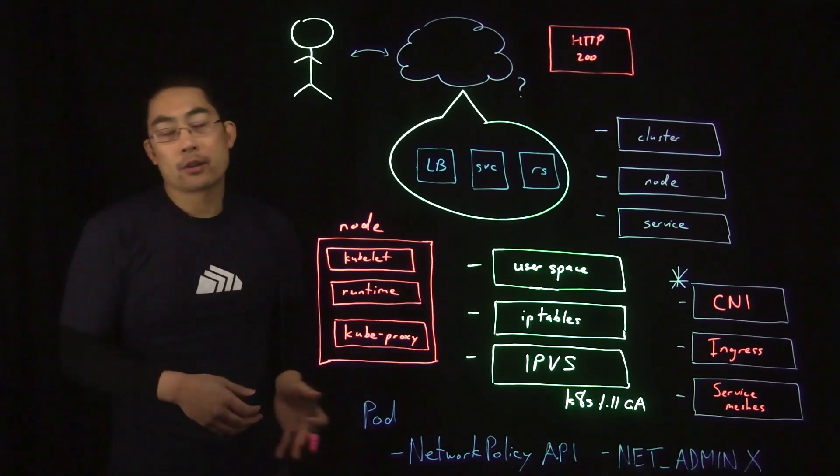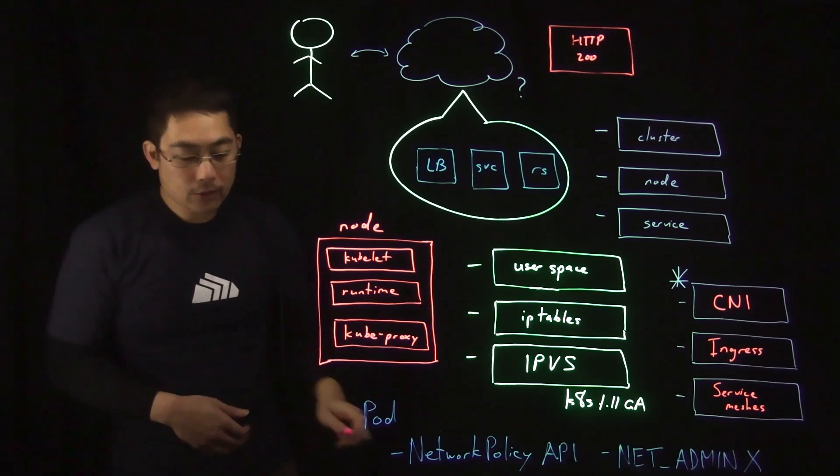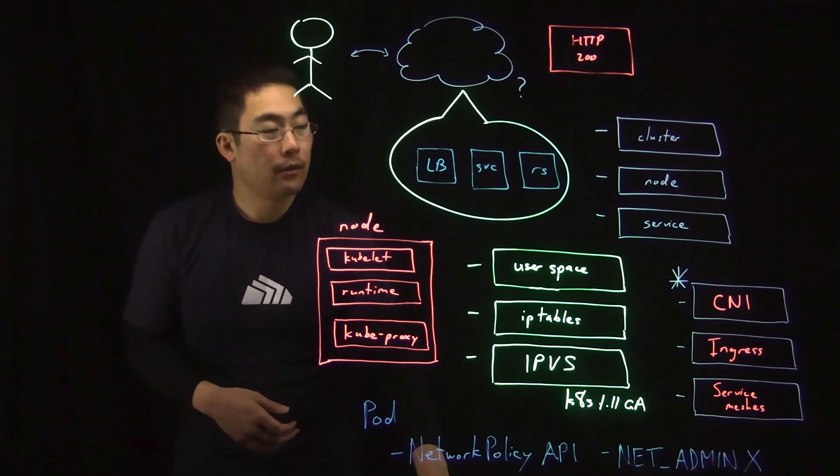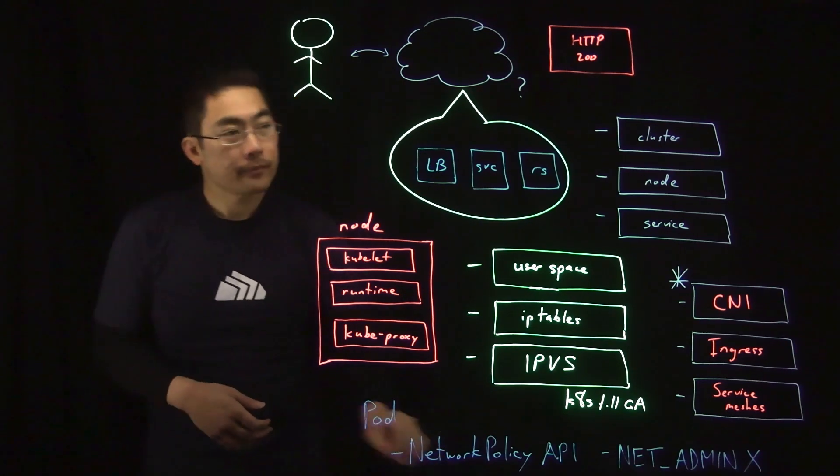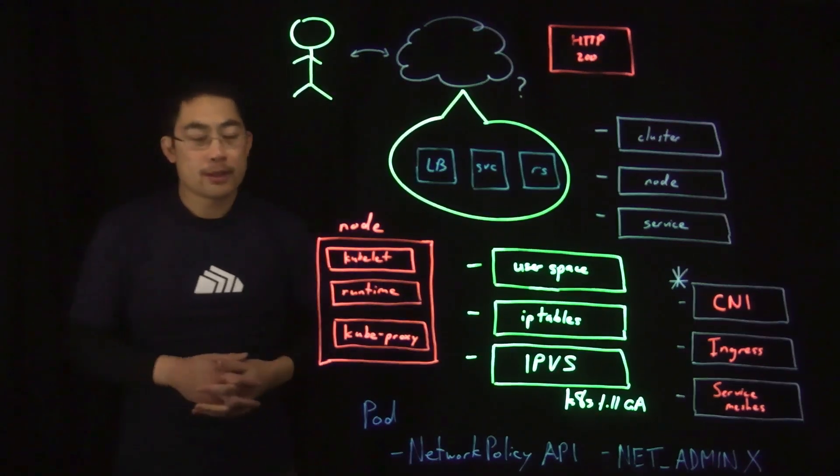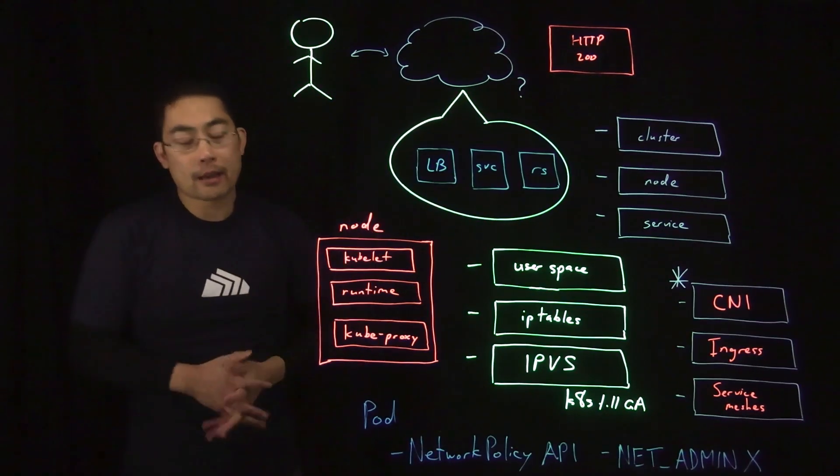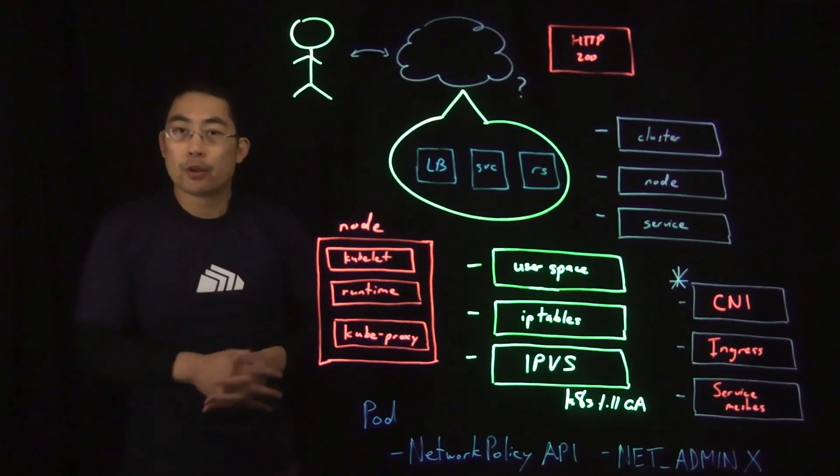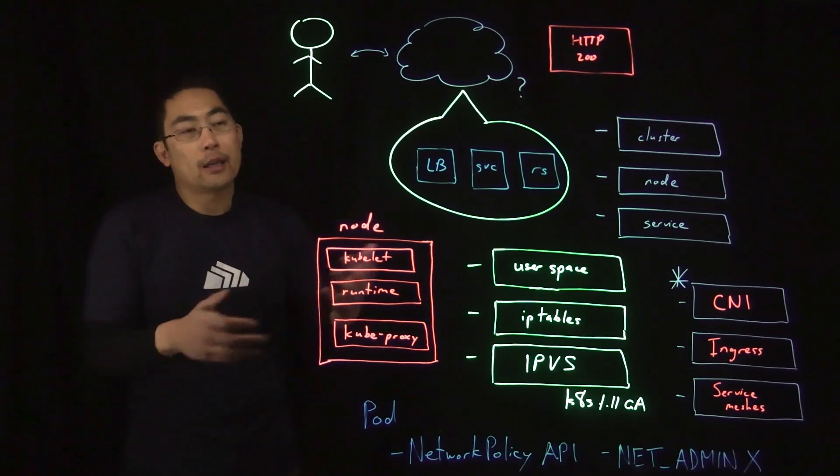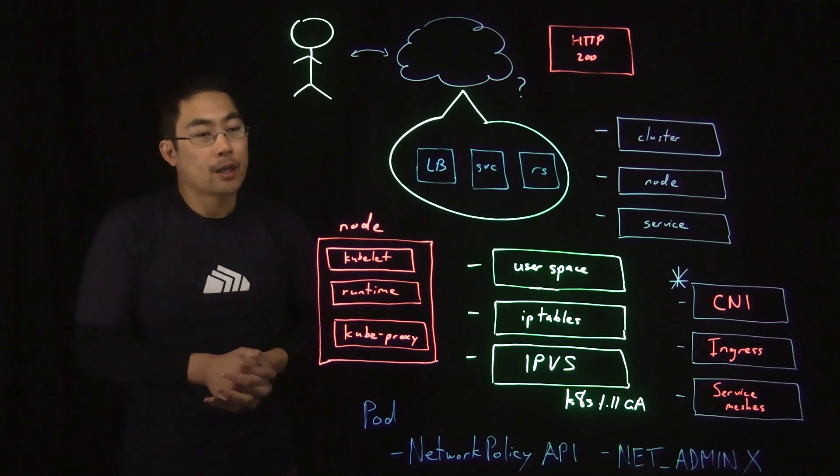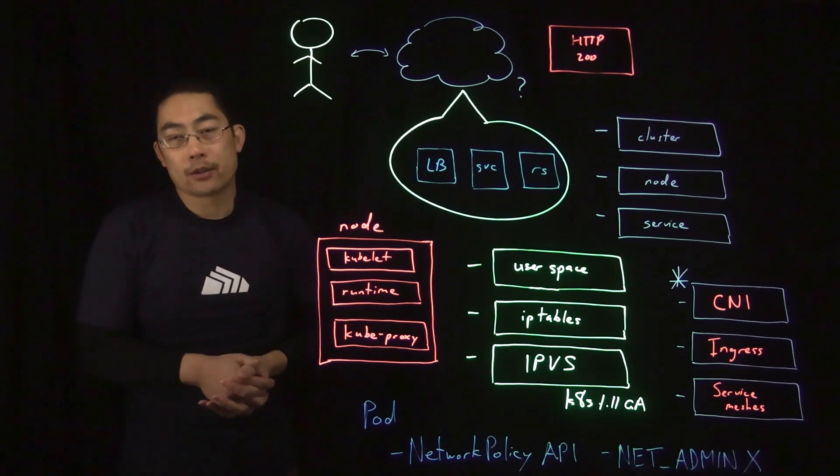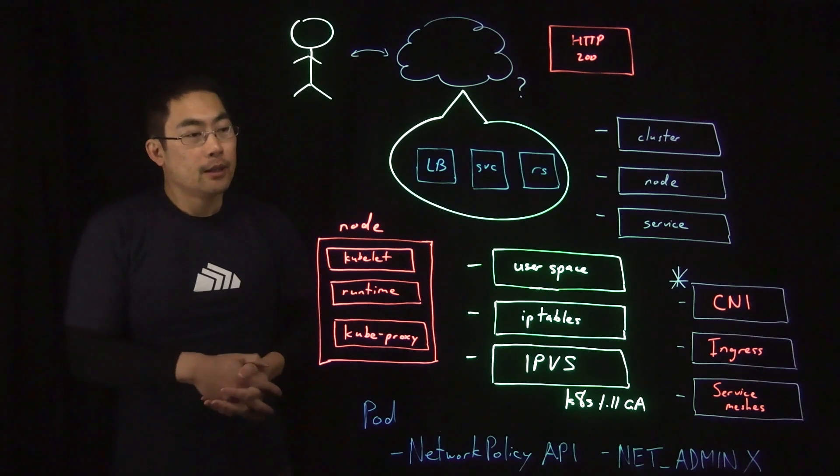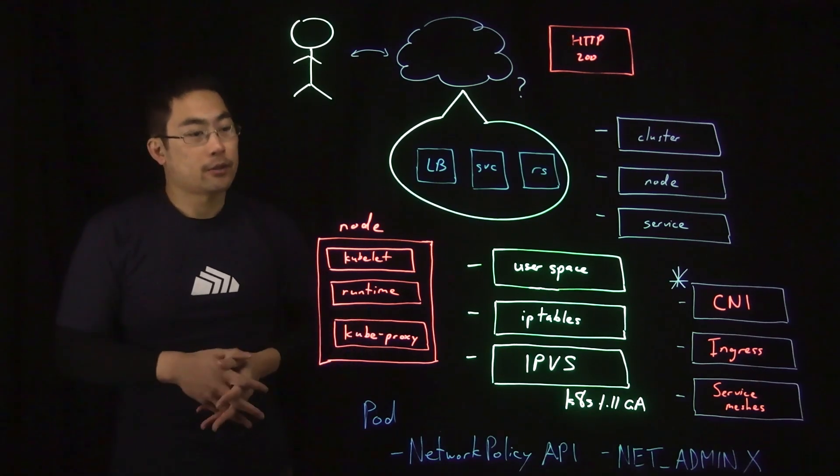So, those are some considerations as well to take into account depending on the different environment that you're running in. So, as you can see, Kubernetes networking has a lot of moving pieces and can get pretty complicated. But hopefully, this gives you an overview of things to think about as you get started and set up cluster networking in your environment. To learn more, visit www.stackrox.com.